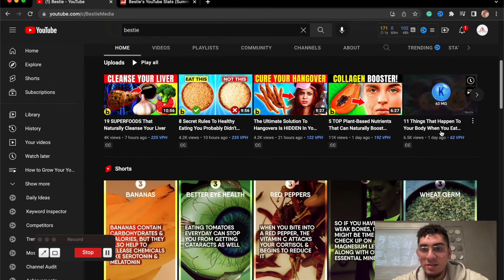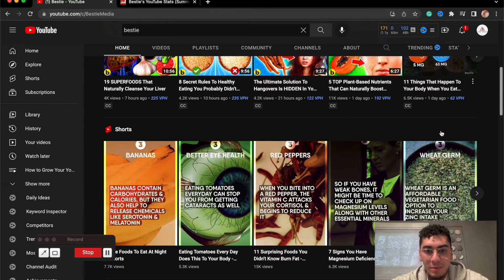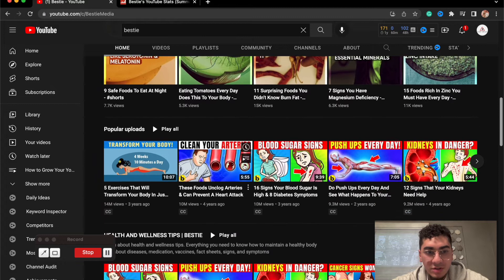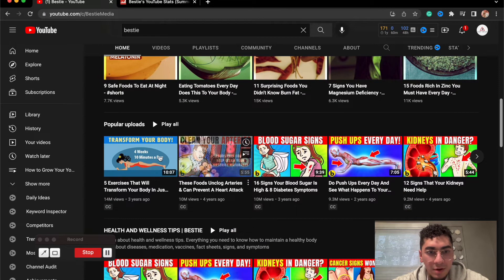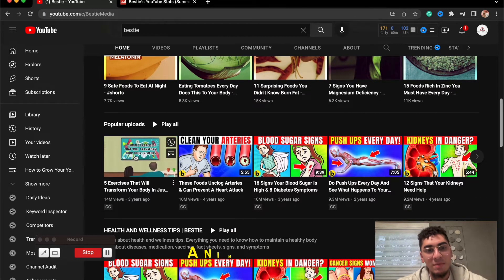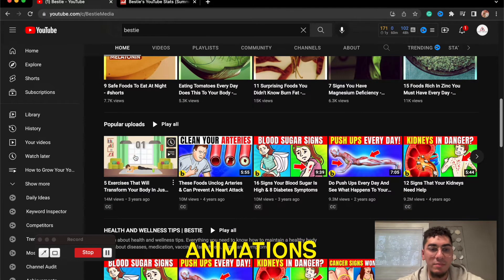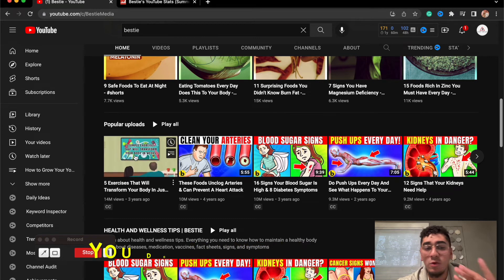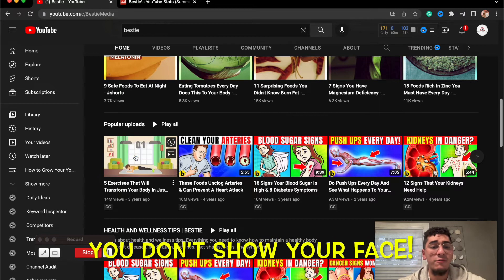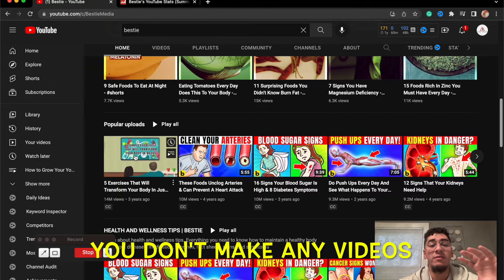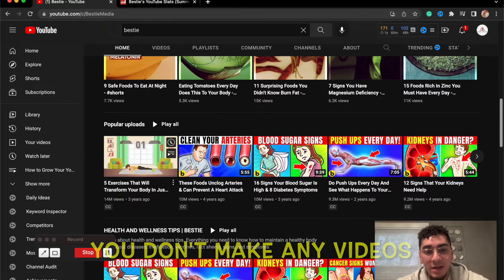As I go down into their upload section, they got some YouTube shorts, they got some popular uploads right here. This is more animation type content right here, not showing any of your face. The creator behind this is not even making any of the videos.